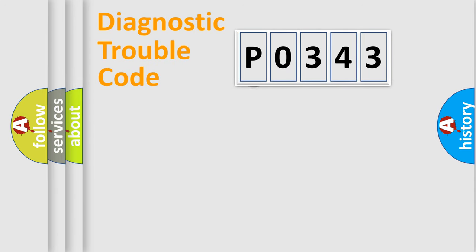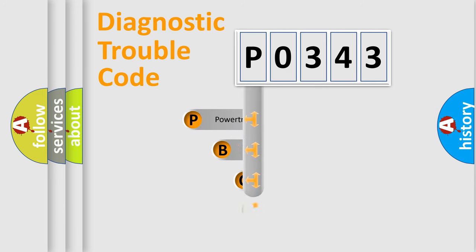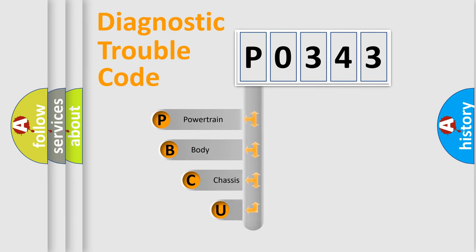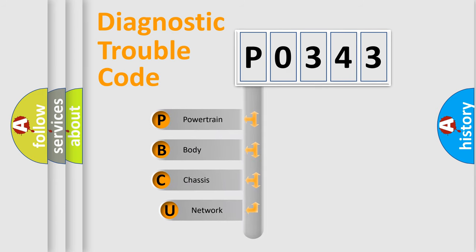First, let's look at the history of diagnostic fault code composition according to the OBD2 protocol.